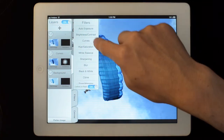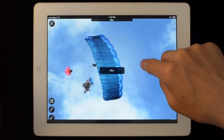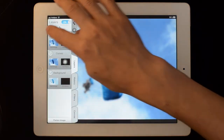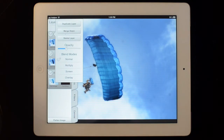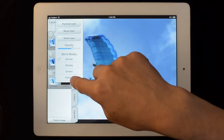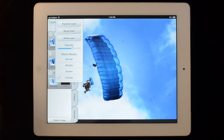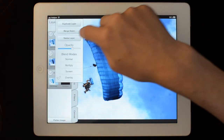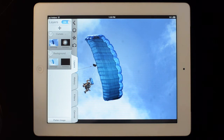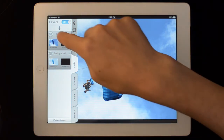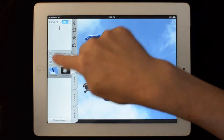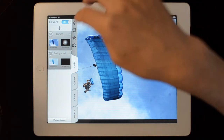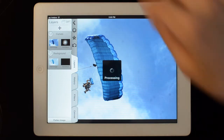If I hit this plus button, it'll create a new layer whose contents are the flattened image — just the combination of those two layers. If you tap on the image, you'll edit the image, so I can go and blur that layer, then apply it. I can change the opacity and change the blend mode, for example. You can also drag the layers to rearrange them.